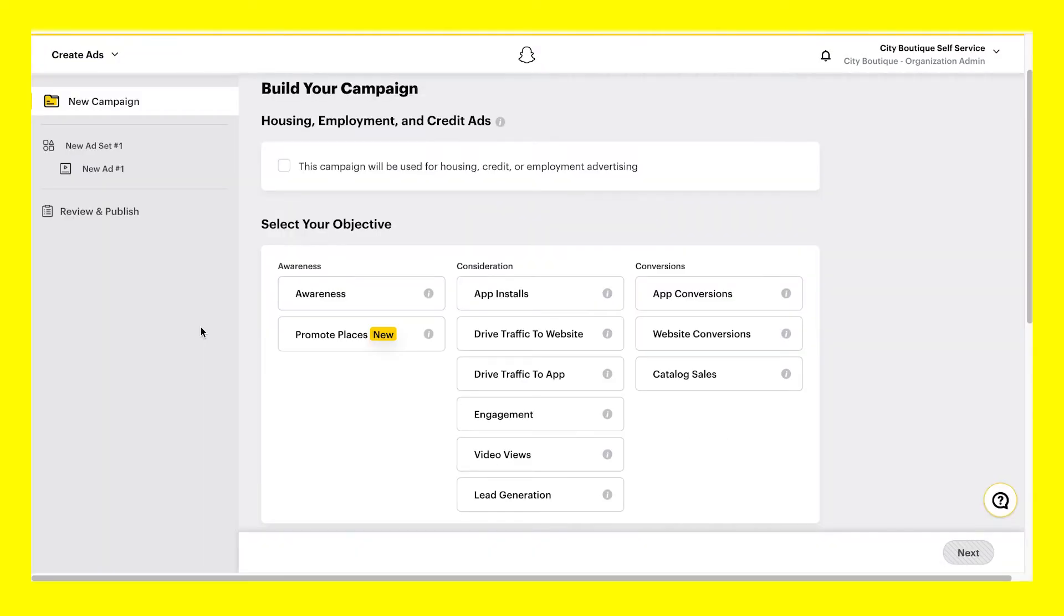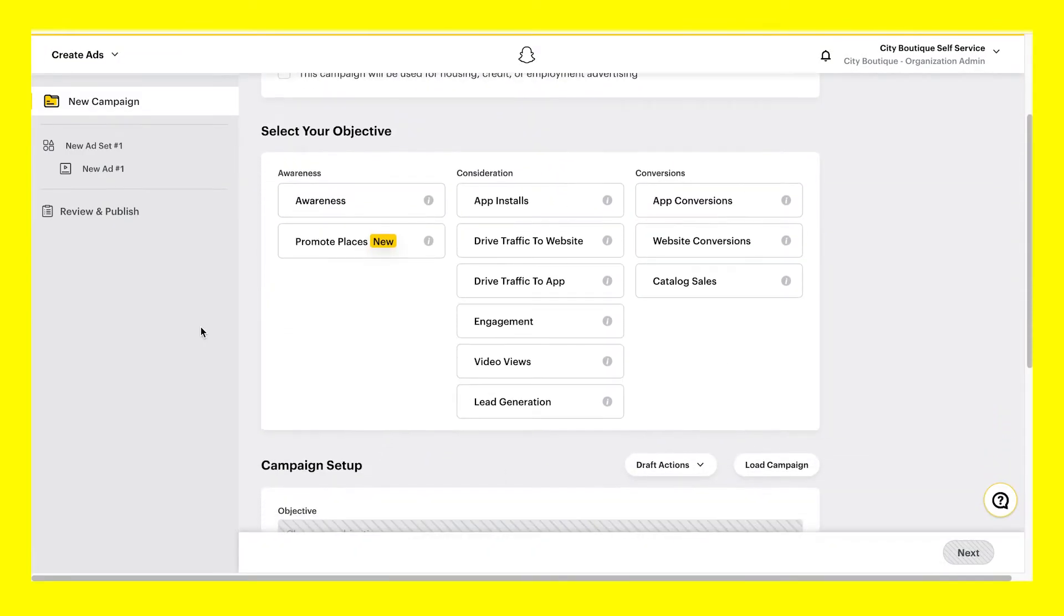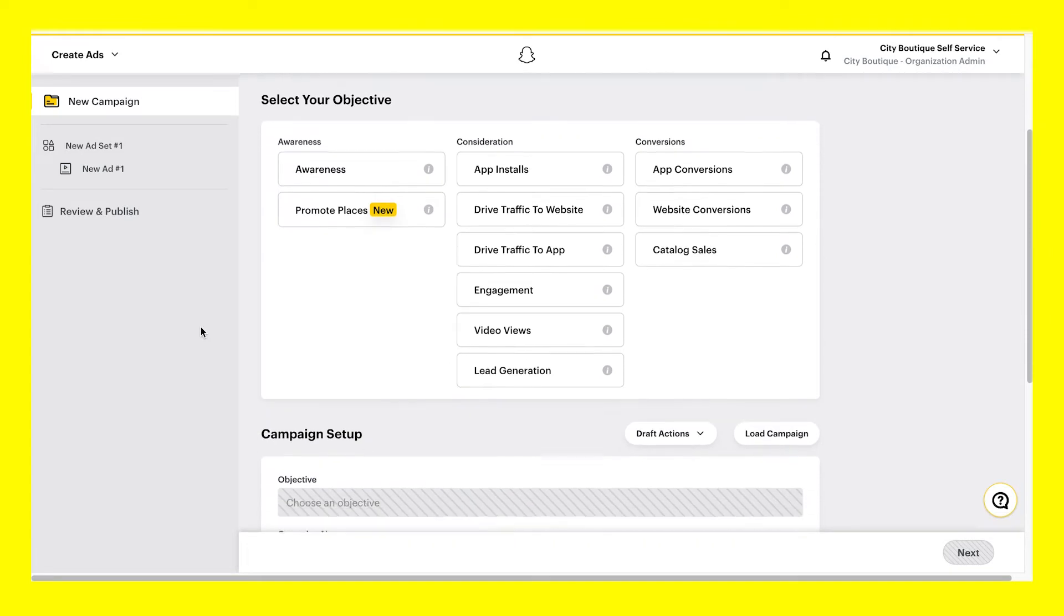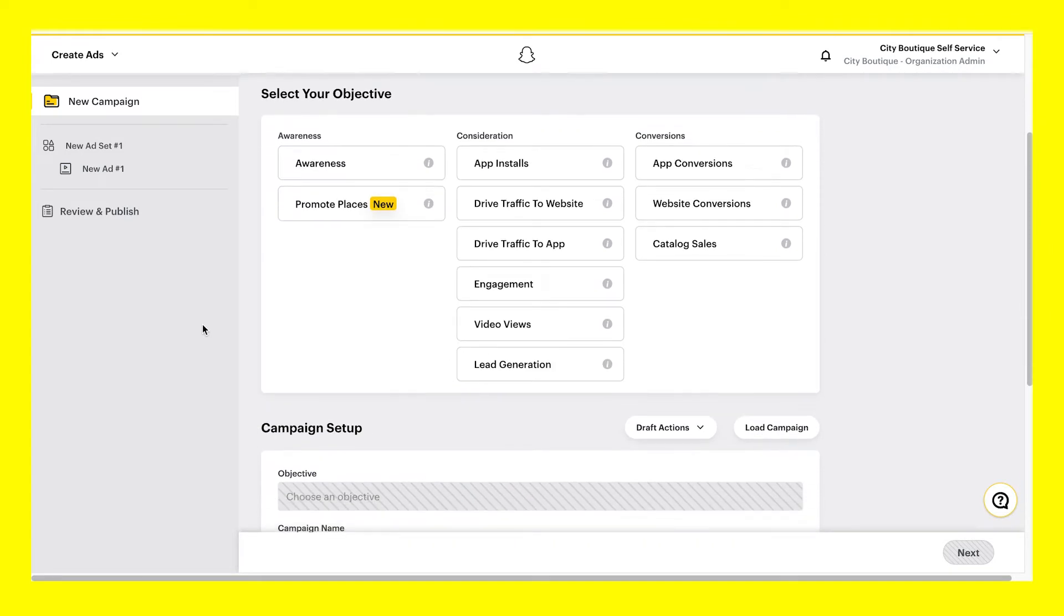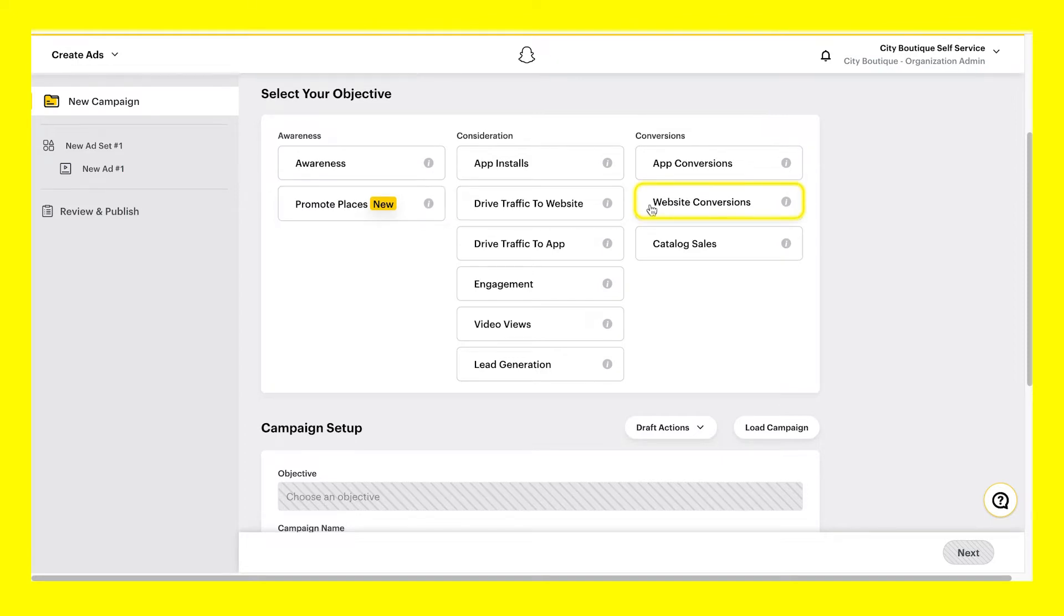The first step within the Advanced Create flow is to choose your advertising objective. With every campaign you run on Snapchat, your objective should align with your immediate business goal. For this video, we are going to select Website Conversions as our objective, which is ideal for driving specific actions on your website to drive sales and other kinds of conversions, such as sign-ups.